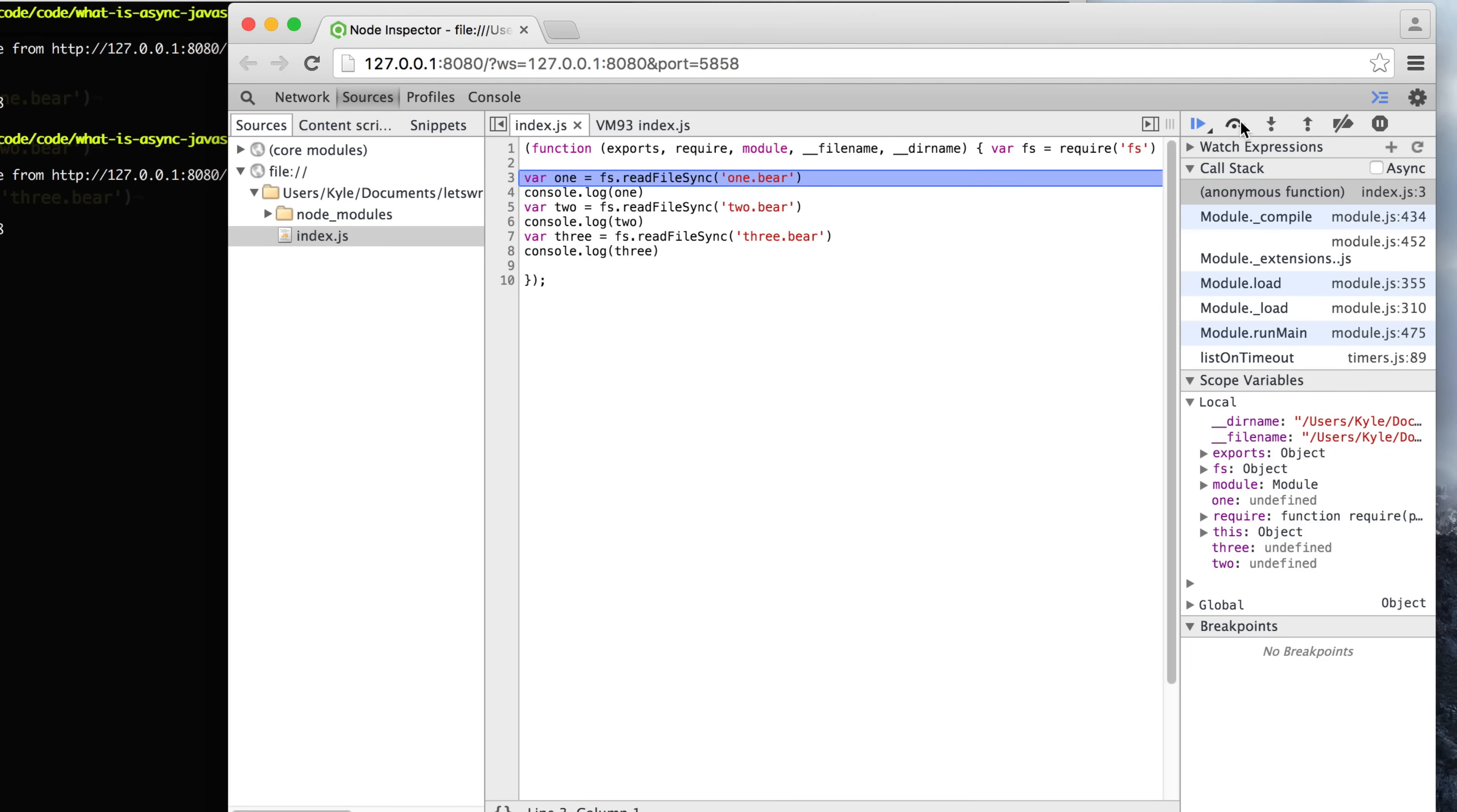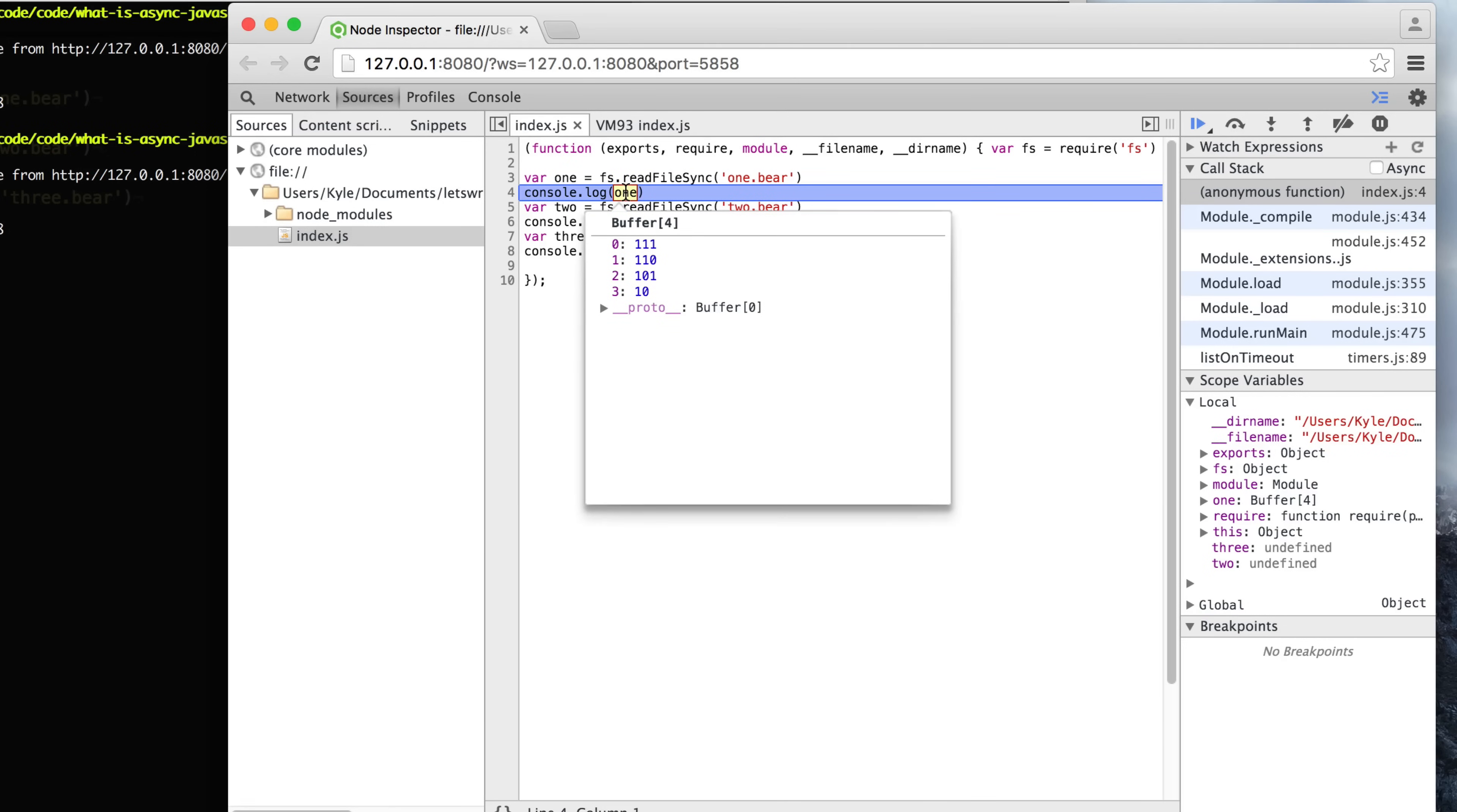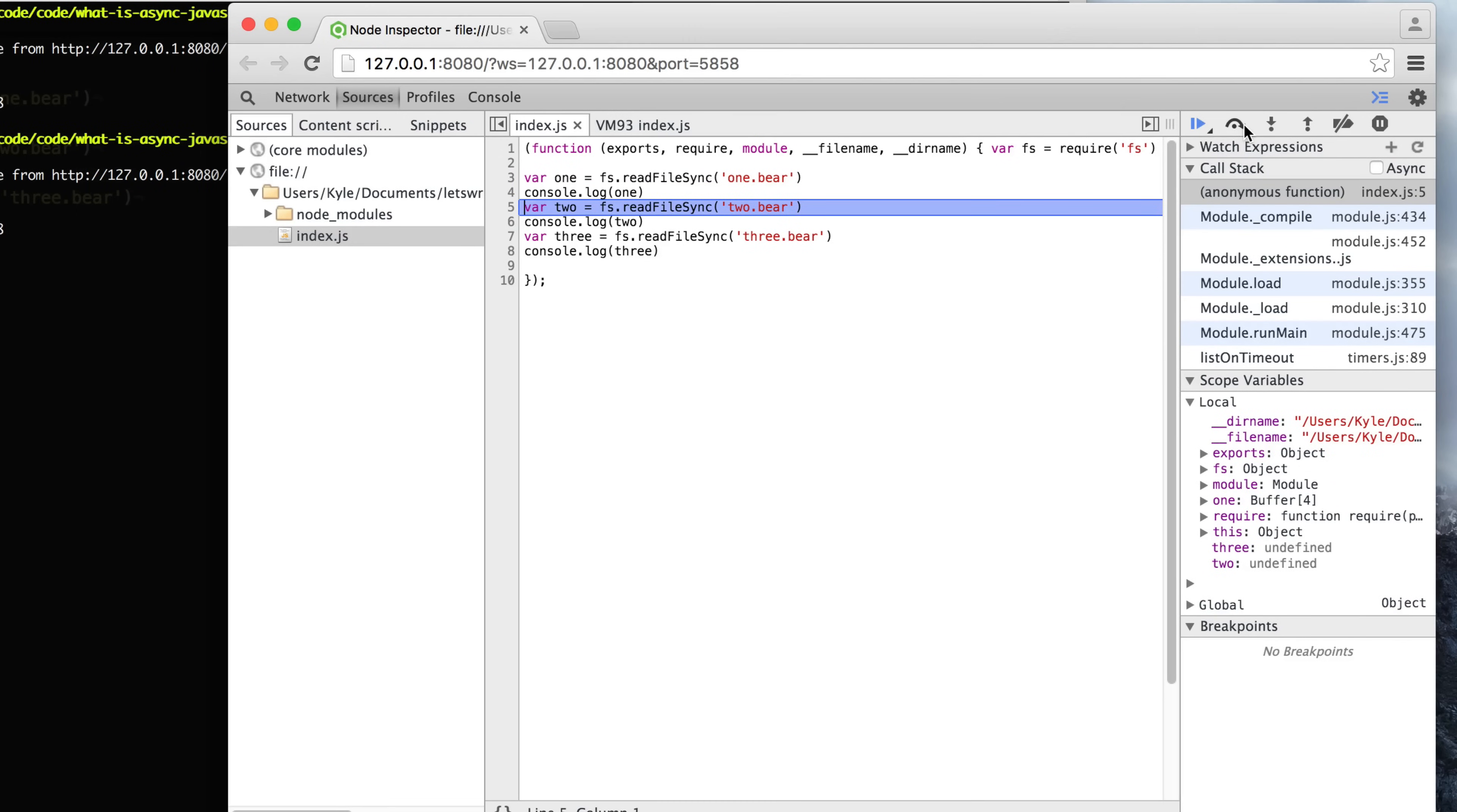If we step to the next line, it's going to start with 1 and start reading that file. As soon as it finishes reading this file, then it's going to have access to the contents of that file. We can then console log it out. As soon as it finishes that console log, then it's going to move on to reading the two file.